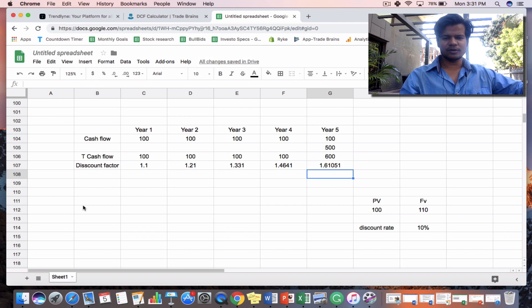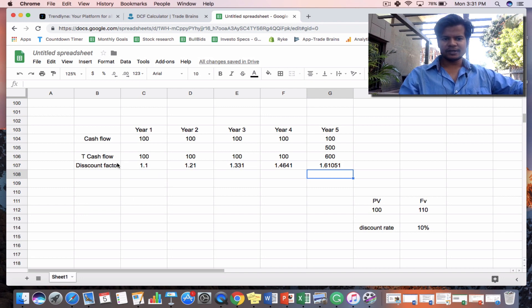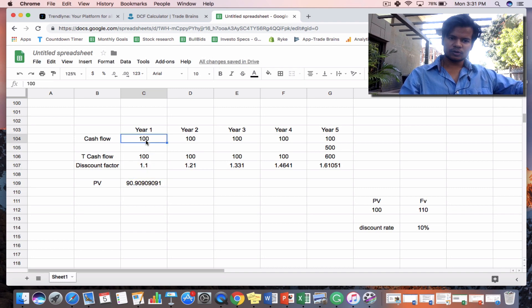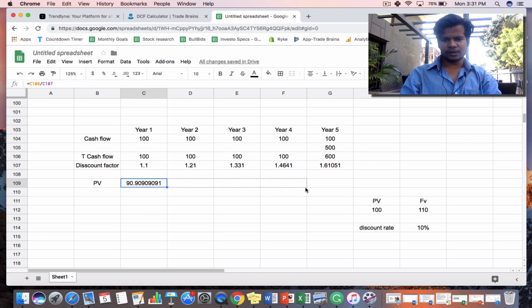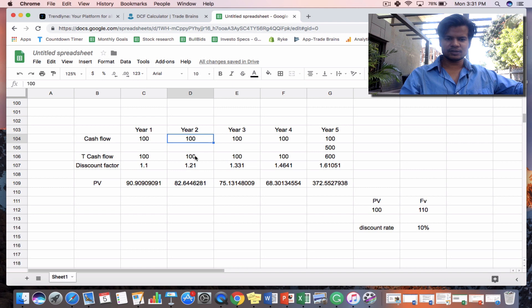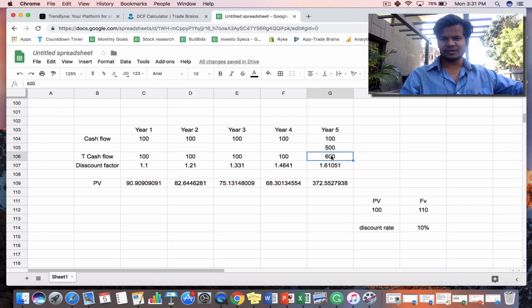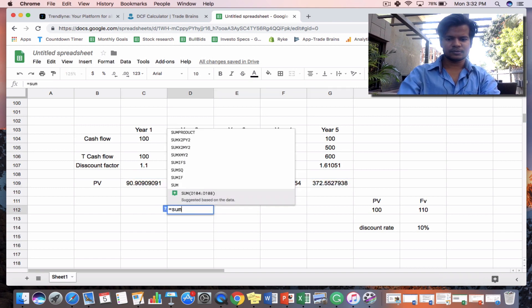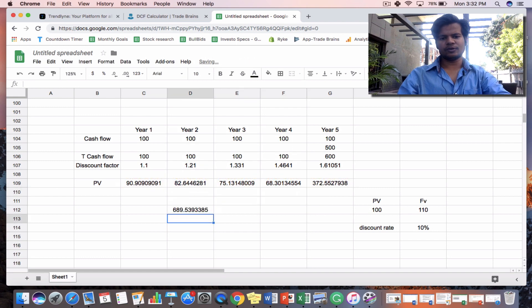When you divide each future value by its discount factor you get the present value (PV). So Rs.100 crore in year one equals Rs.90 crore today. Rs.100 crore in year two equals Rs.82 crore today. Rs.100 crore in year three equals Rs.75 crore today. And the Rs.600 crore in year five is equivalent to Rs.372 crore right now. These are the net present values of the company's cash flows.